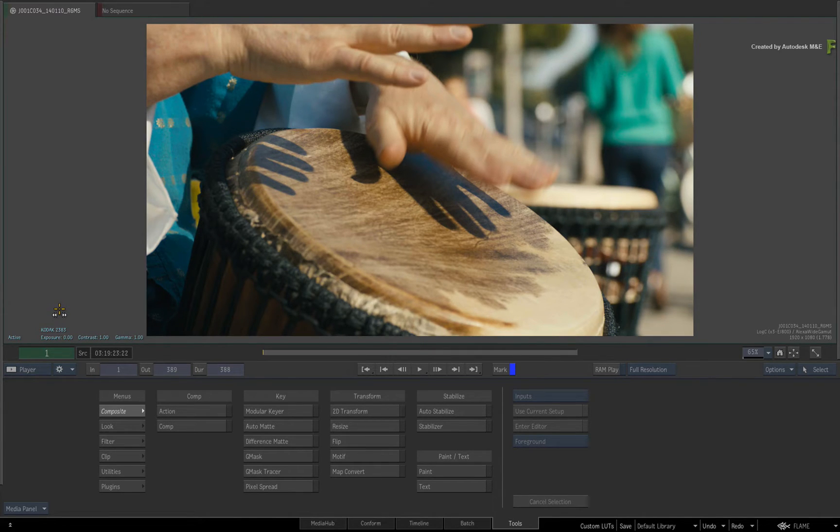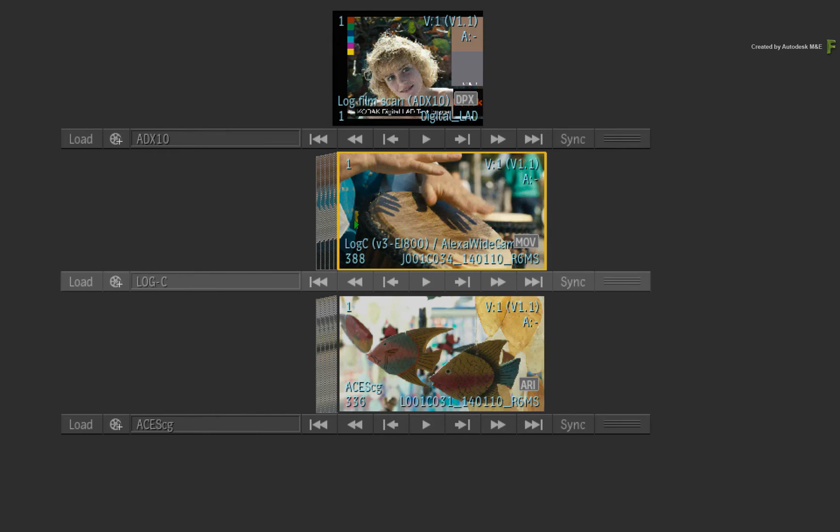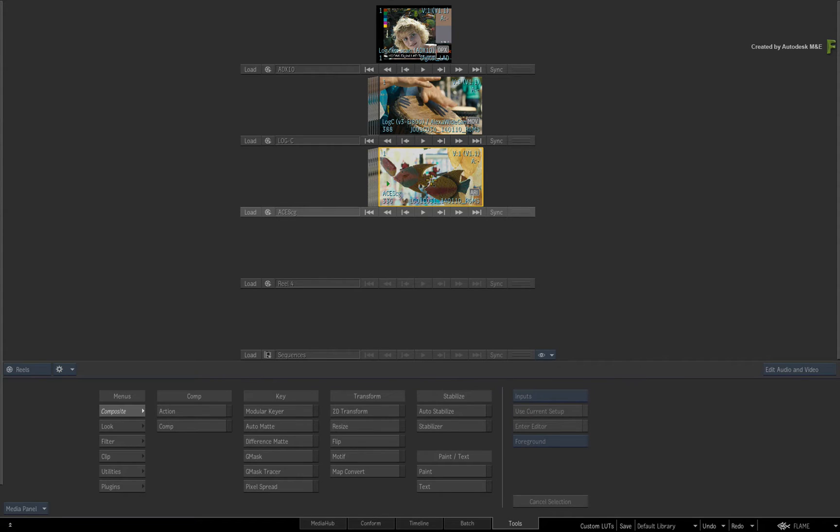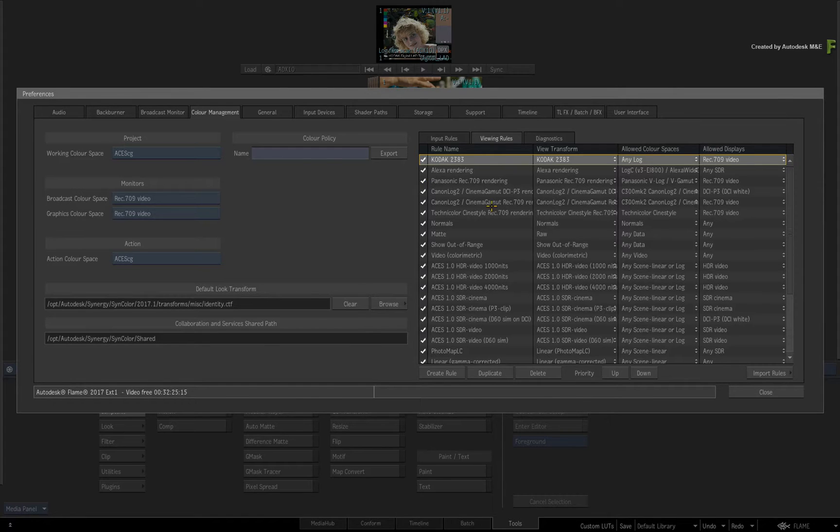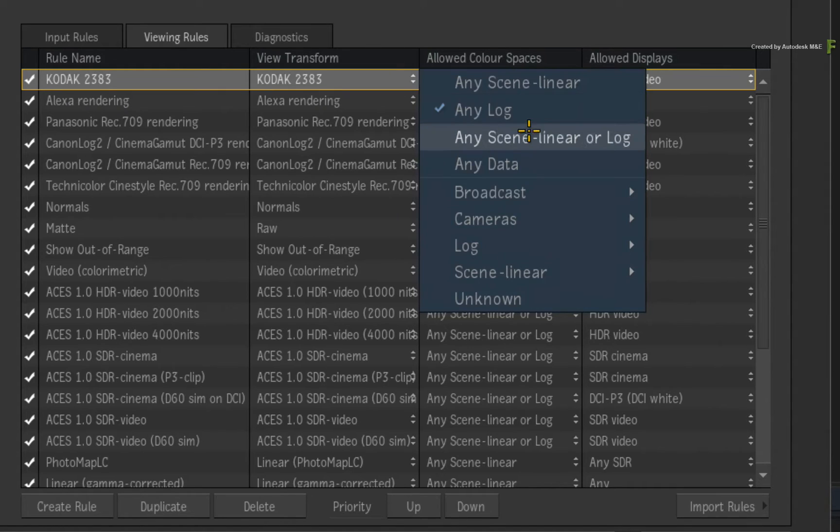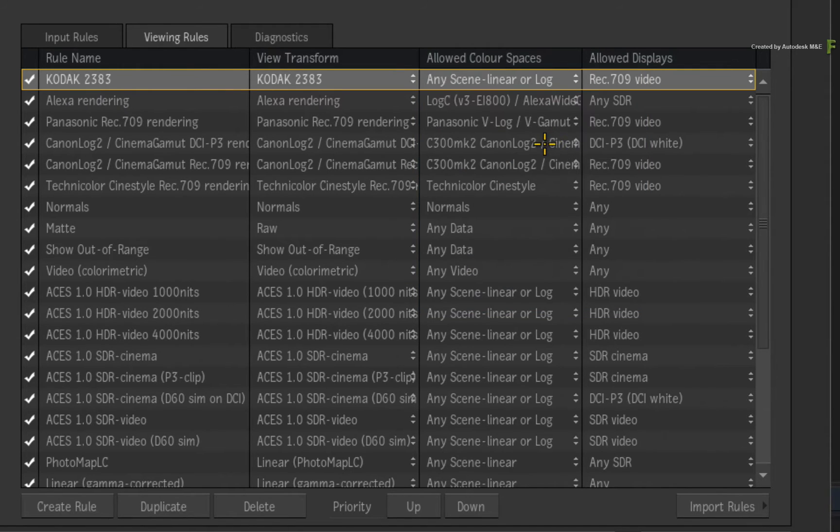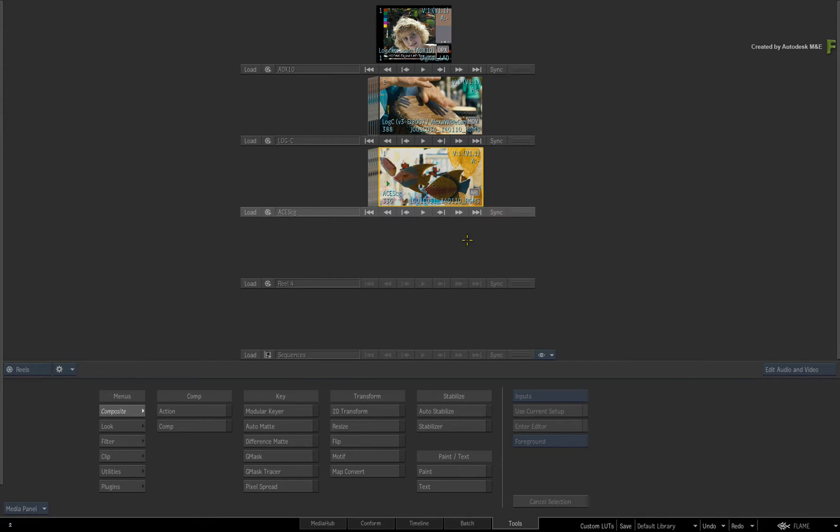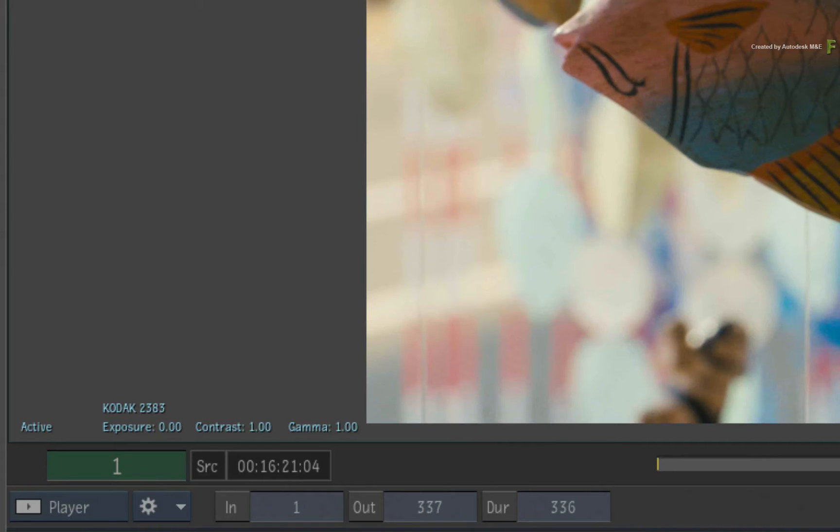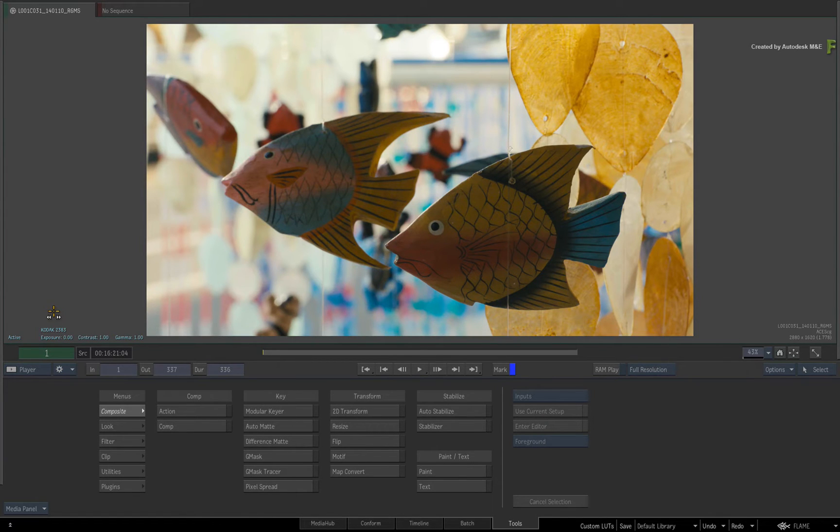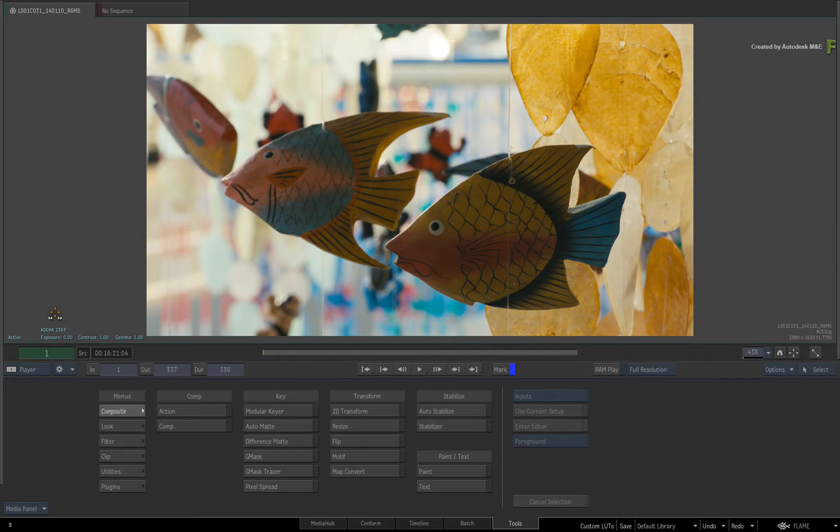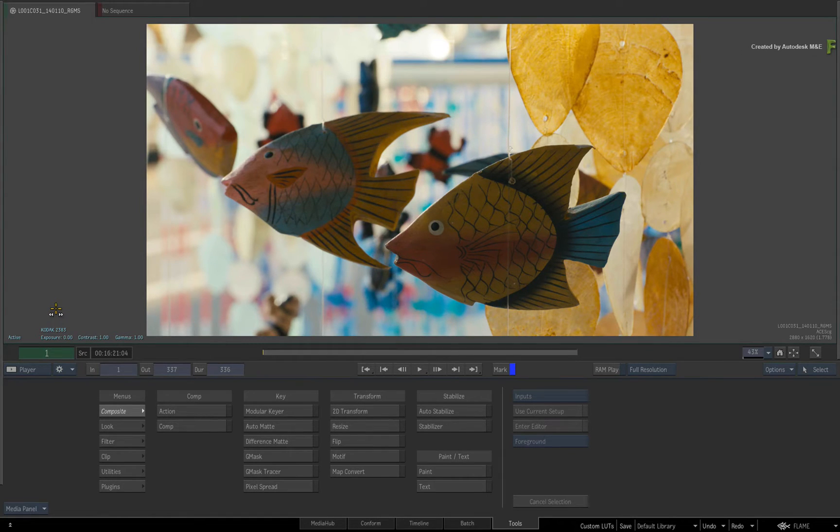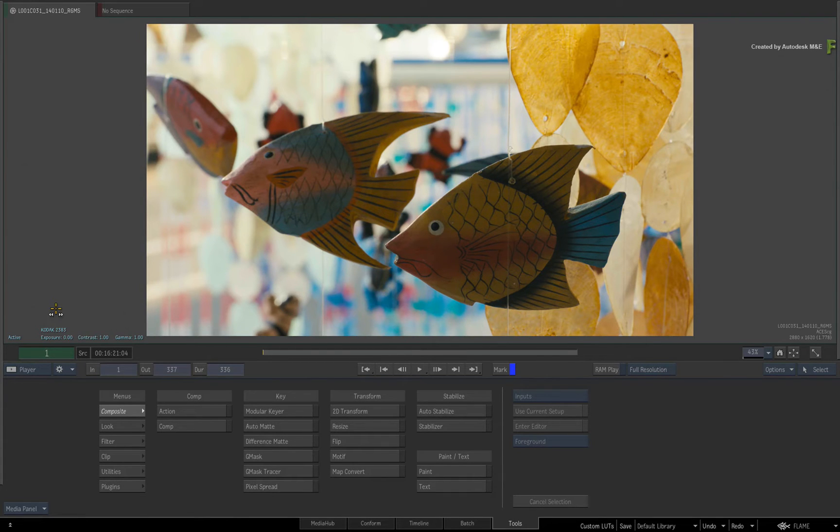Now let's say for argument's sake you also wanted the ACES CG clip to be viewed through the custom view transform. Open the preferences again and change the allowed colour space to any scene linear or log. Close the preferences. Loading the ACES CG clip into the viewer, the Kodak 2383 custom view transform is applied. And as before, the viewing rule is auto-converting from ACES CG to ADX10 and then applying the Kodak 2383 print emulation. This is useful since 3D LUTs often expect a logarithmic input, and yet you may want to also apply them to linear CG renders.